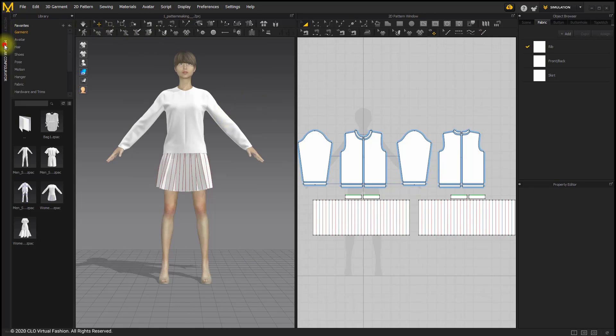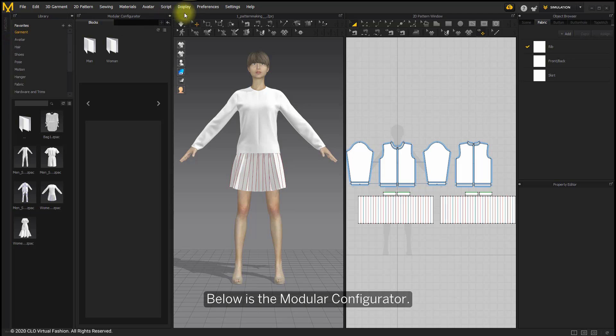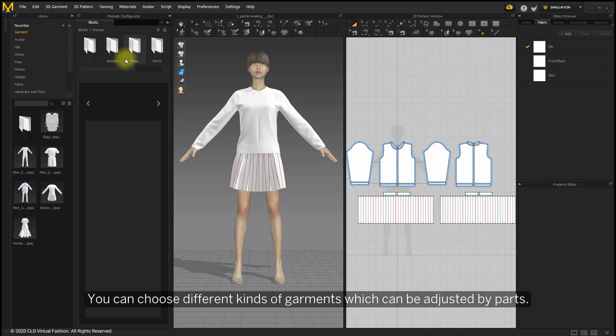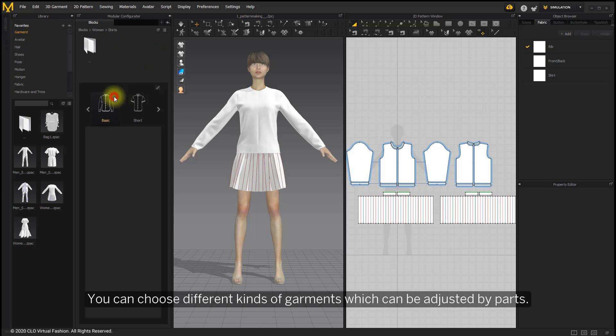Below is the module configurator. You can choose different kinds of garments which can be adjusted by parts.